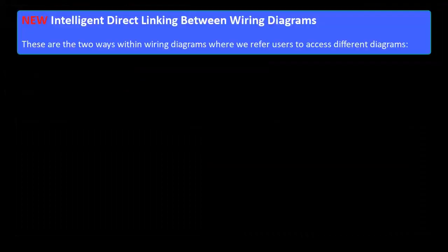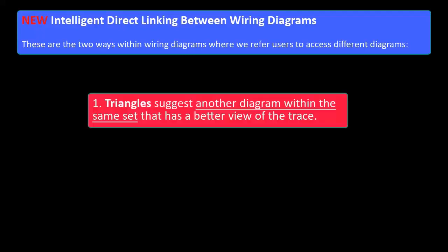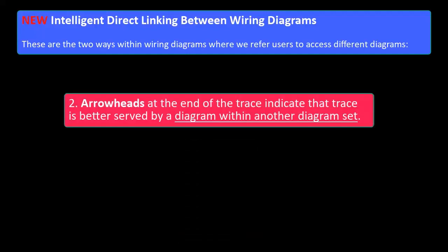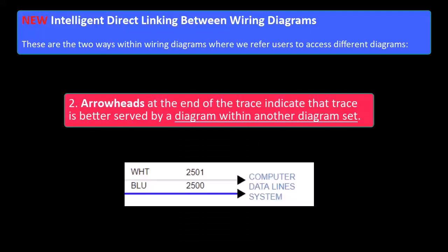There are two ways within wiring diagrams where we refer users to access different diagrams. Triangles suggest another diagram within the same set that has a better view of the trace. Arrowheads at the end of the trace indicate that trace is better served by a diagram within another set.